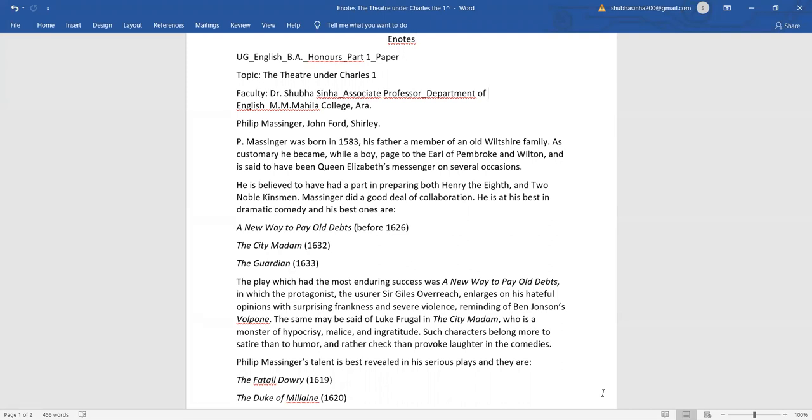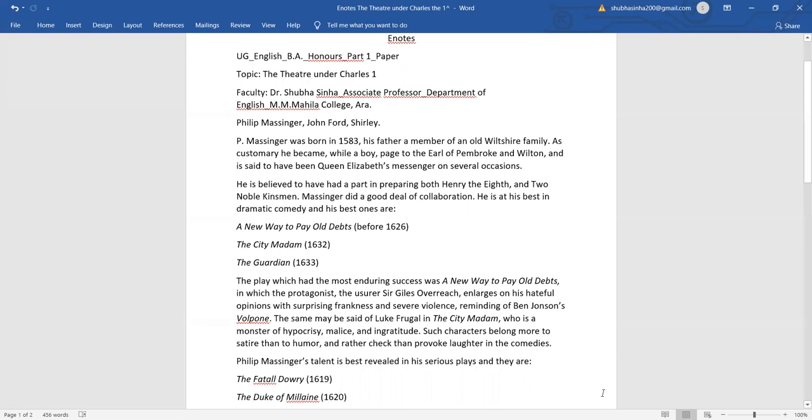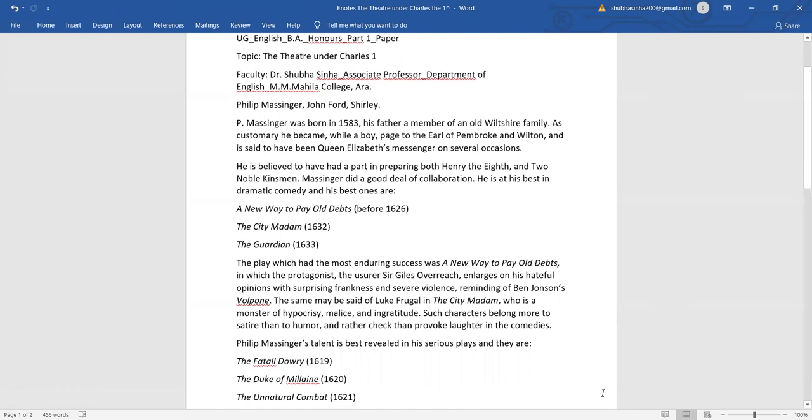The City Madam, 1632, The Guardian, 1633. The play which had the most enduring success was A New Way to Pay Old Debts,